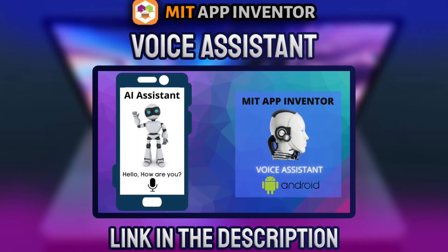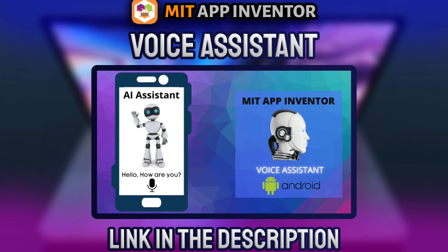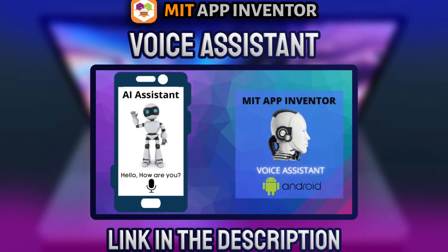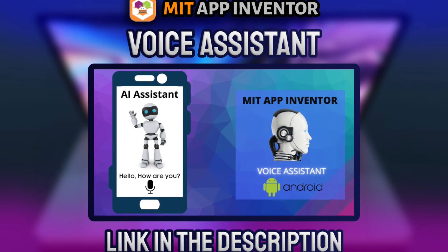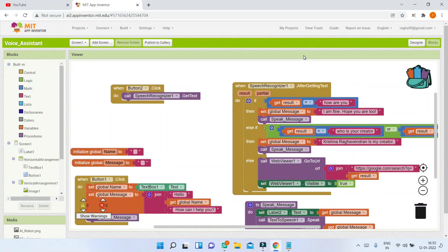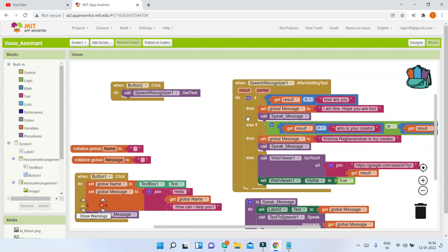After you have watched that, let's see how to add other features like translator, setting an alarm, asking the weather, and more. After you create the base of the voice assistant, you will have something like these blocks where you have different questions. These are examples from the video like 'How are you?' and 'Who is your creator?' — you can add lots of questions.